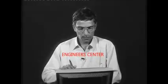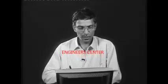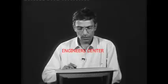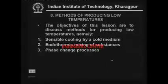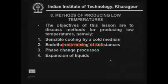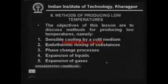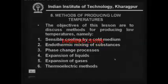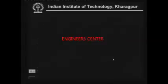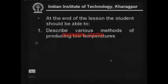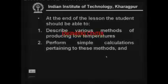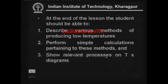This lesson is to discuss methods for producing low temperatures: namely, sensible cooling by a cold medium, endothermic mixing of substances, phase change processes, expansion of liquids, expansion of gases, thermoelectric methods, and magnetic methods. At the end of this lesson, you should be able to describe various methods of producing low temperatures, perform simple calculations pertaining to these methods, and show relevant processes on T-S diagrams.